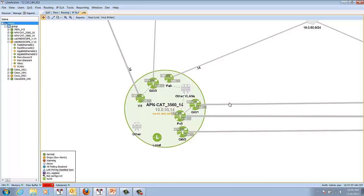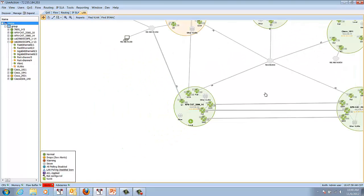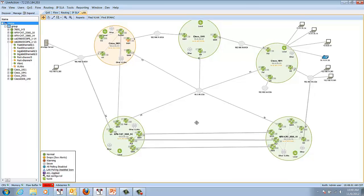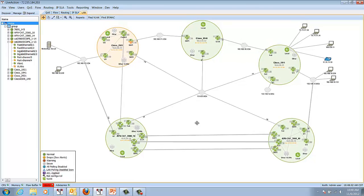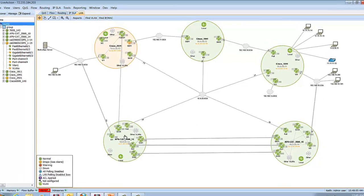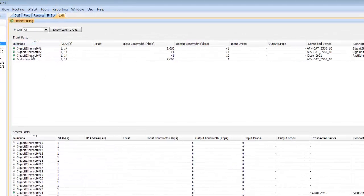One of the nice things about the functionality we've included within LiveAction for LAN is the ability to drill down and look for problems. As an example, I can double-click on this 3560 and instantly see the trunk ports and the access ports,